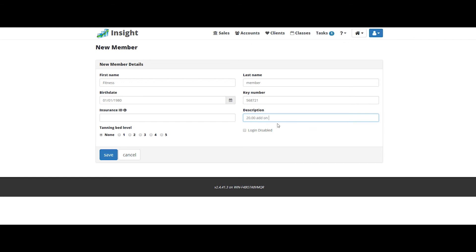In the description, you could put anything that's going to help you remind yourself of adding this person on. Click save.